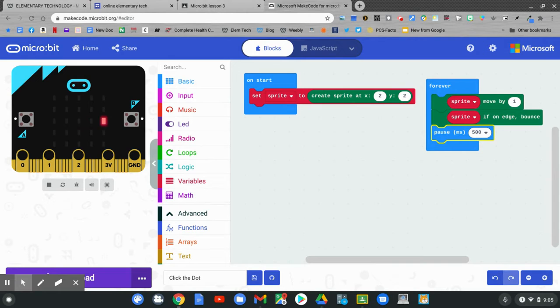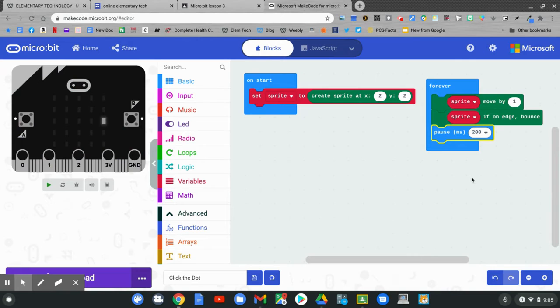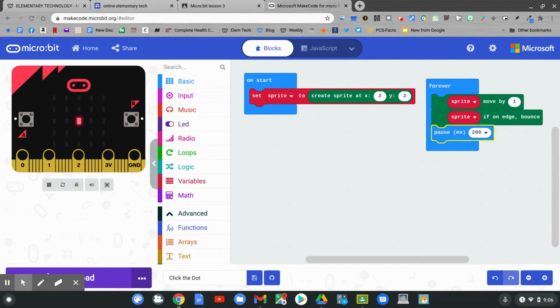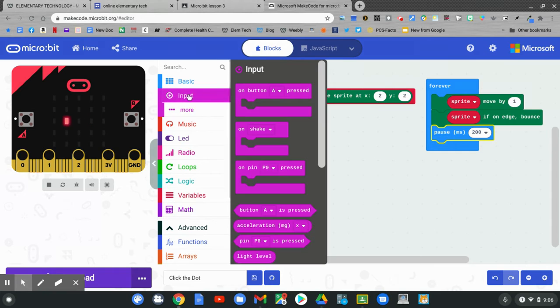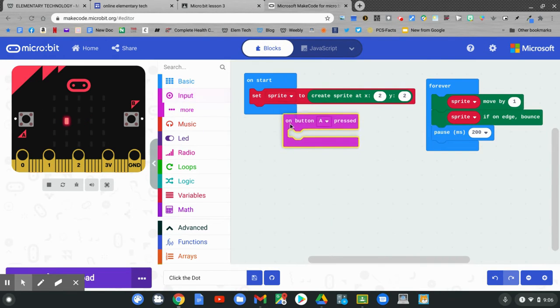Nice job. I'll change mine back to 200. We now have our sprite moving back and forth on our micro:bit. Now we want to make on button A pressed. Go to input. Click on on button A pressed. Drag it out.